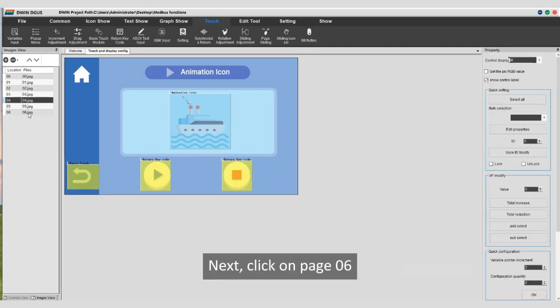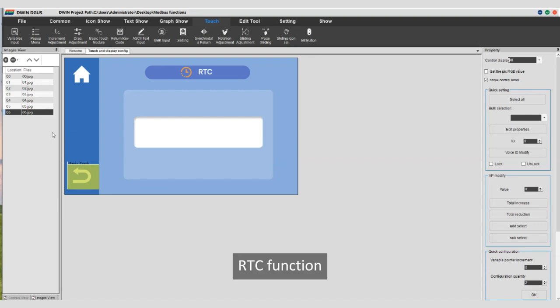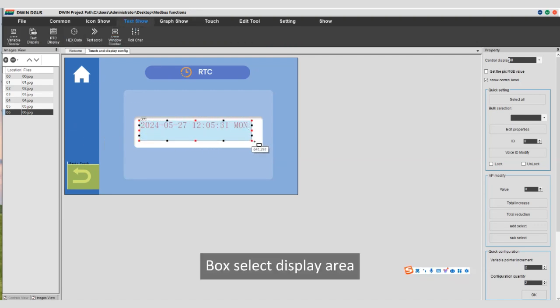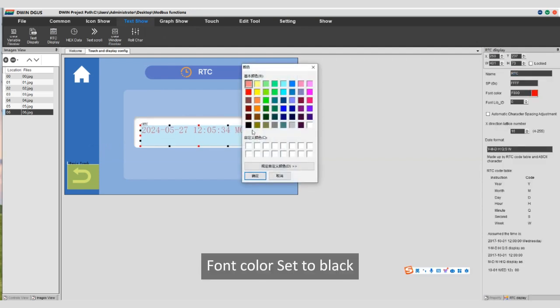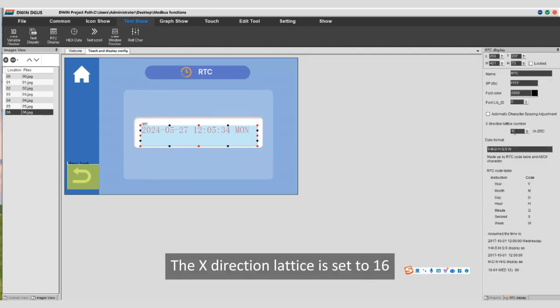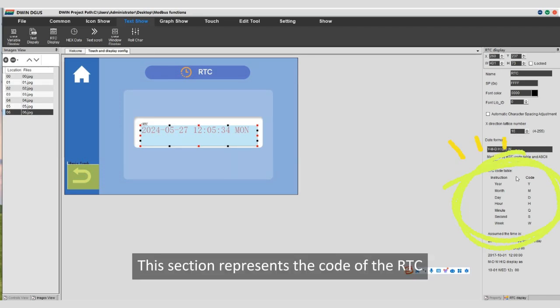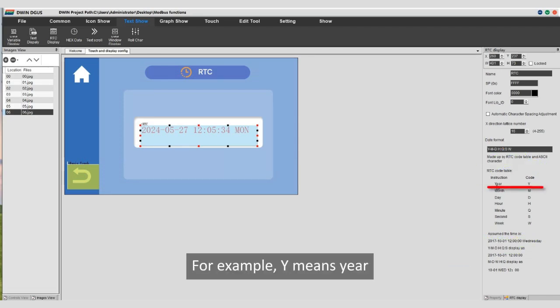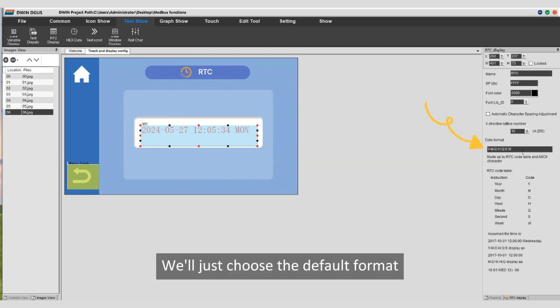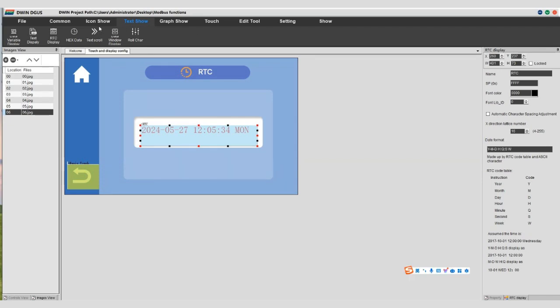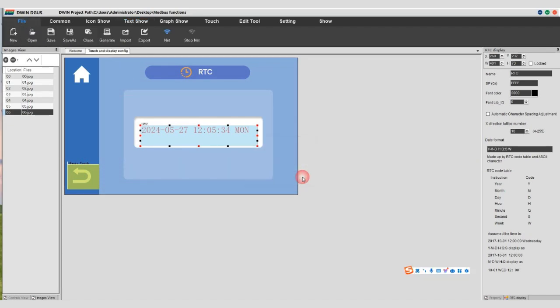Next click on page 06, RTC function. Select RTC display, box select display area. Font color set to black. The X direction lattice is set to 16. This section represents the code of the RTC. For example, Y means year. The data format, we'll just choose the default format, which means year, month, day, hour, minute, second, week. Finally, generate the file and click save.